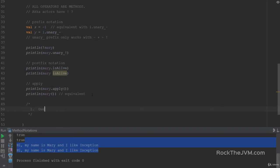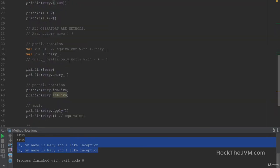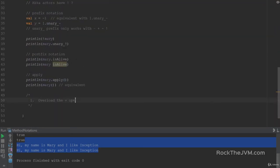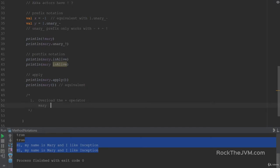First, I want you to overload the plus operator that we defined here. I want you to add another plus operator which receives a string, and it will return a new person with a nickname. For example, if I say Mary plus 'the Rockstar', this will return another person with the name Mary with the parentheses 'the Rockstar' as a nickname, and the same favorite movie.